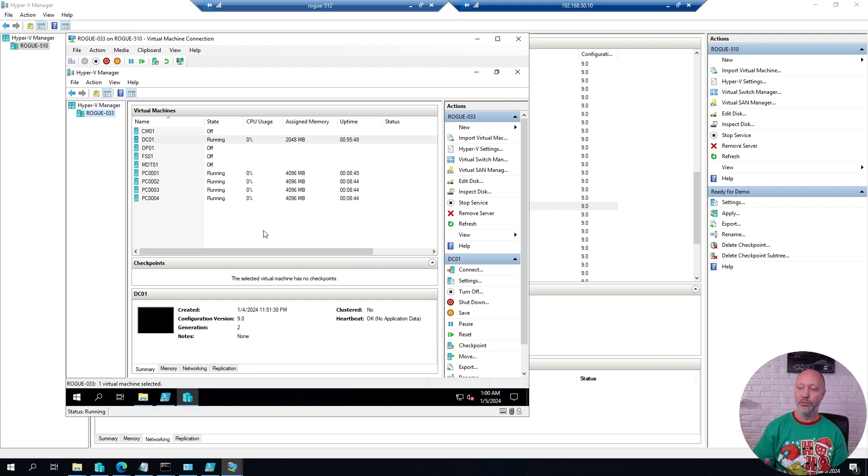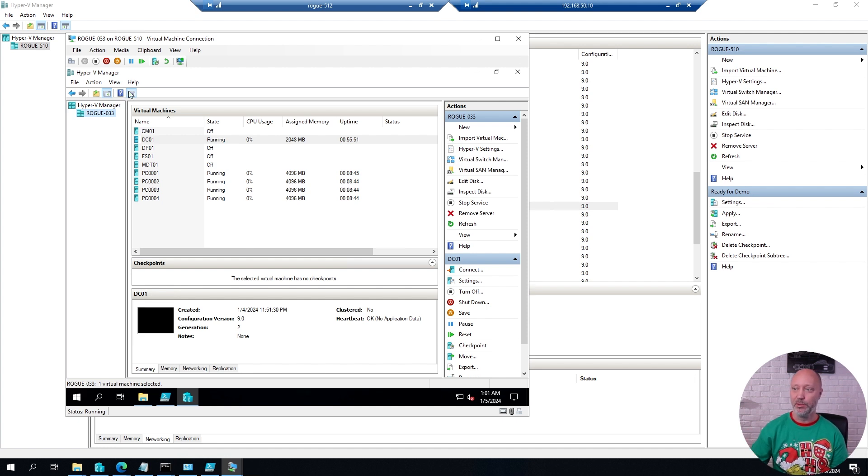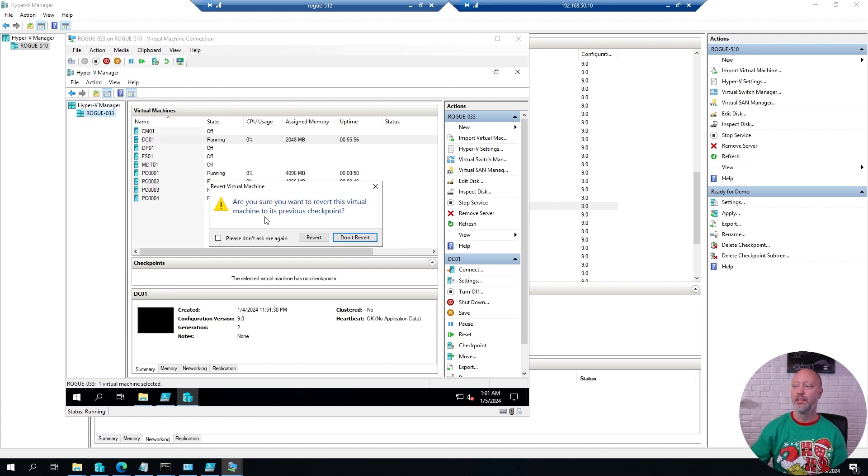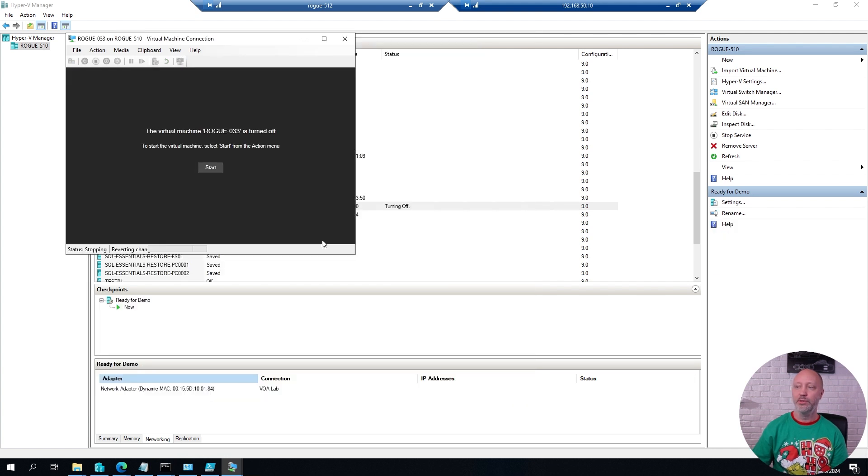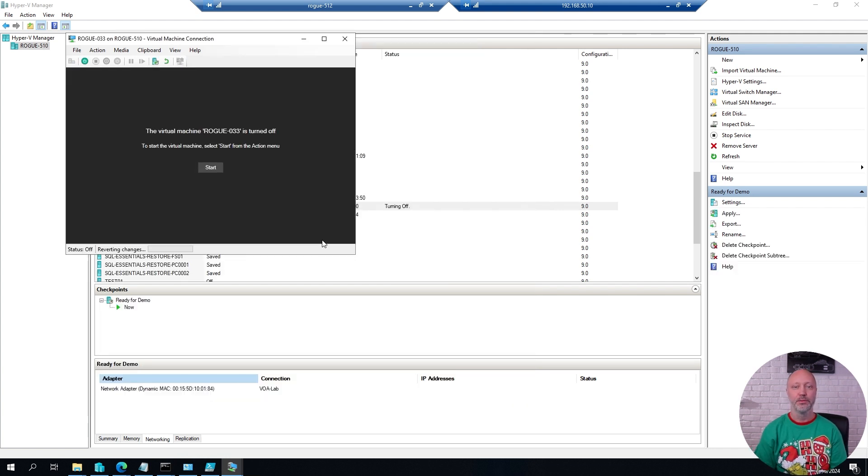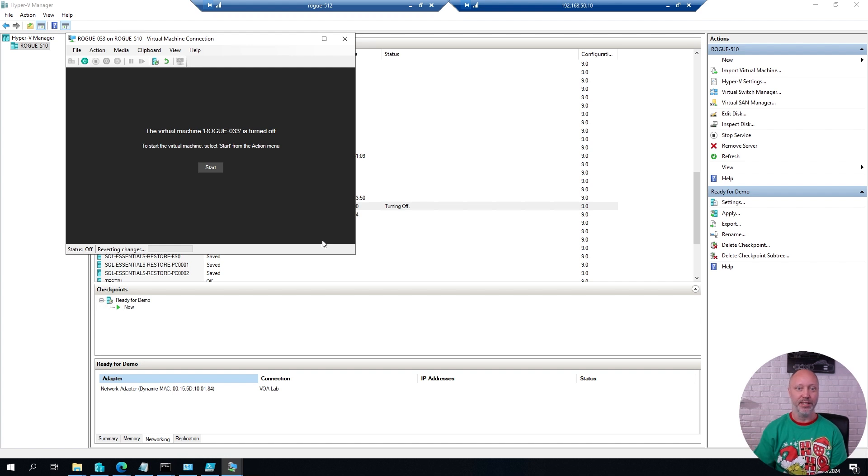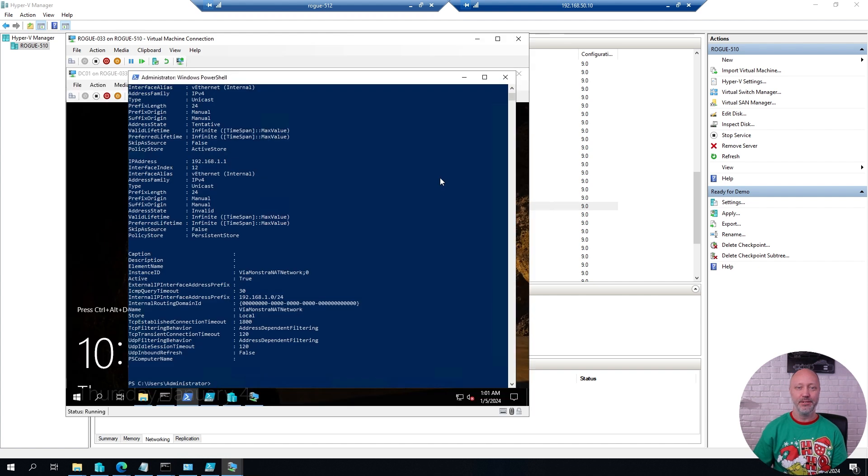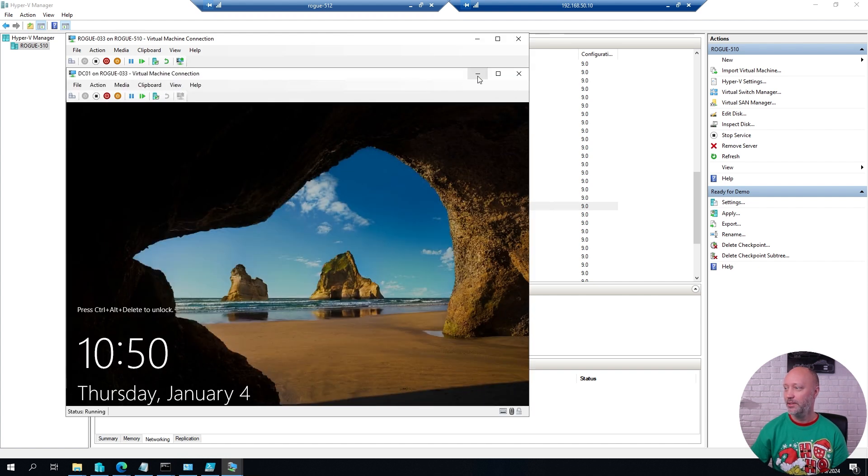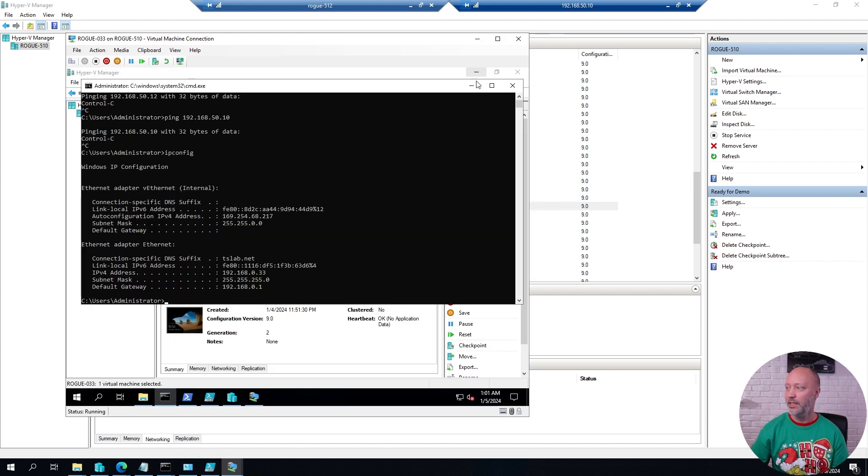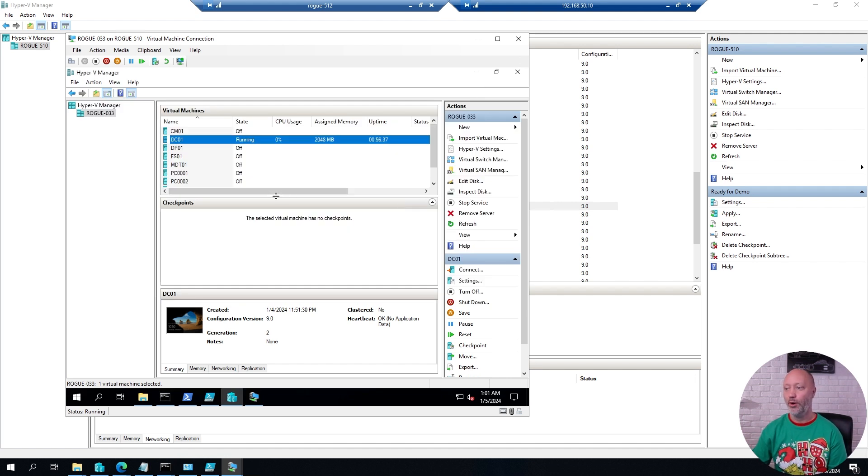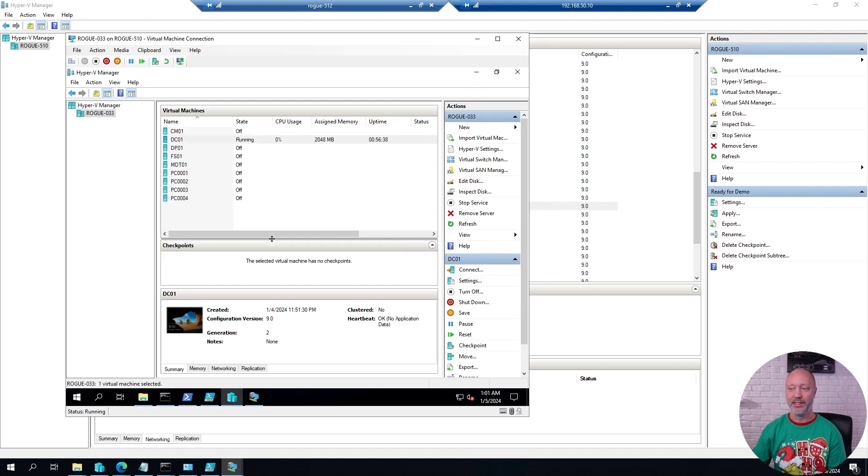And if I want to revert that to a known good state, I can simply go ahead and revert that to the previous snapshot that I took or checkpoint, as they call these days in Hyper-V. And within a minute or so, I'll be back to where I started my lab in this environment. So here I have the snapshot I took when I started this setup. And in that scenario, I only had a single virtual machine running, not all of them like I had before.